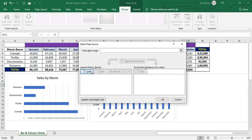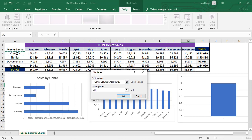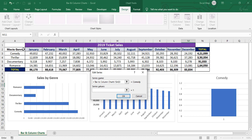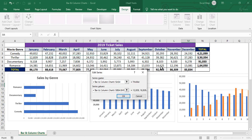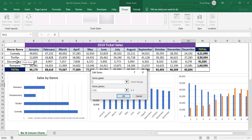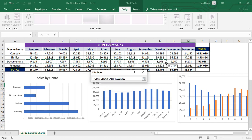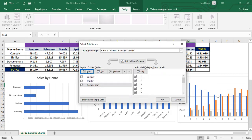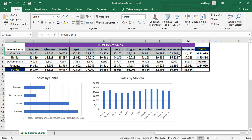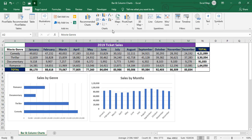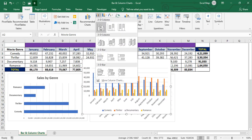Instead of adding series one at a time, let's do it the simpler way. Delete that chart. First, select the data from movie genre, months, and the complete data — excluding totals. Go to the Insert tab, then Charts, and select the clustered column chart. Now place the chart on the sheet.